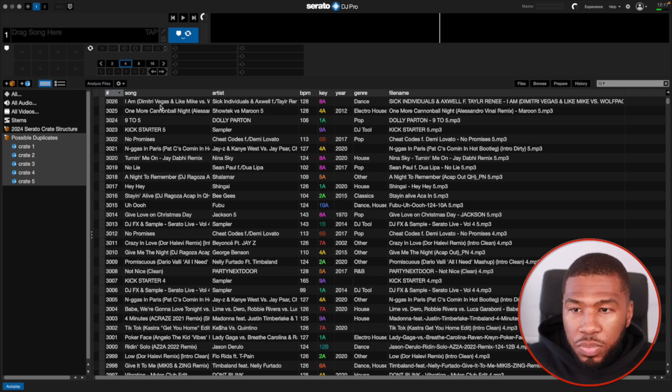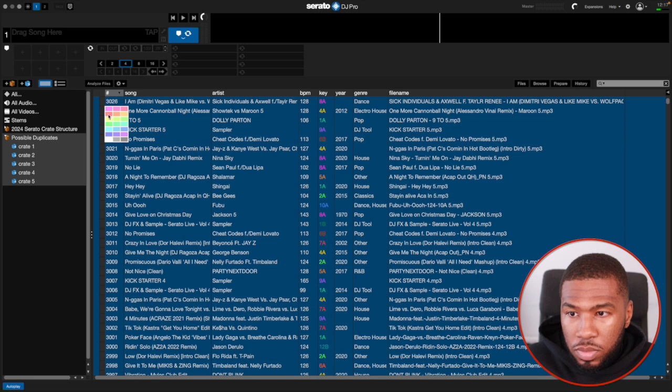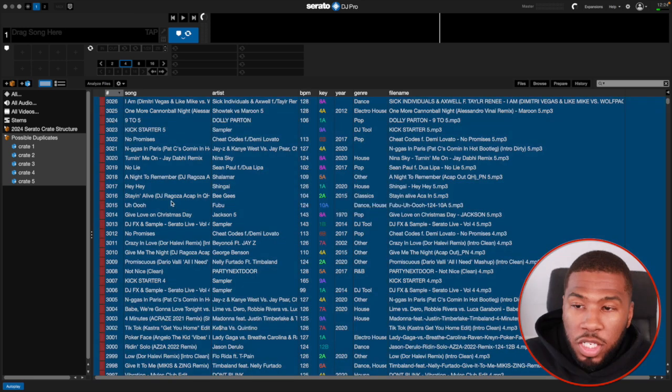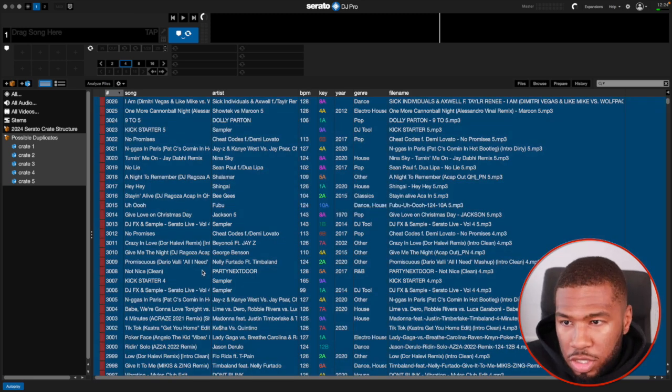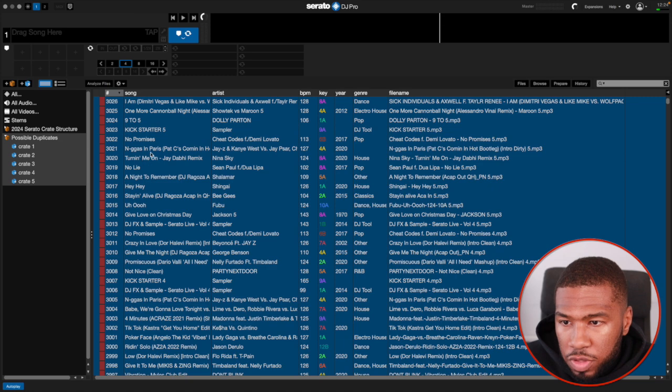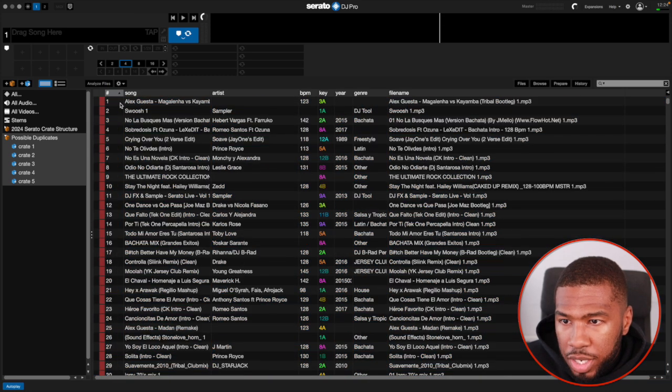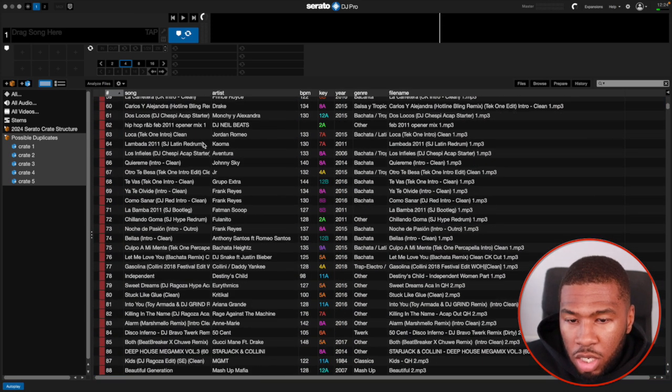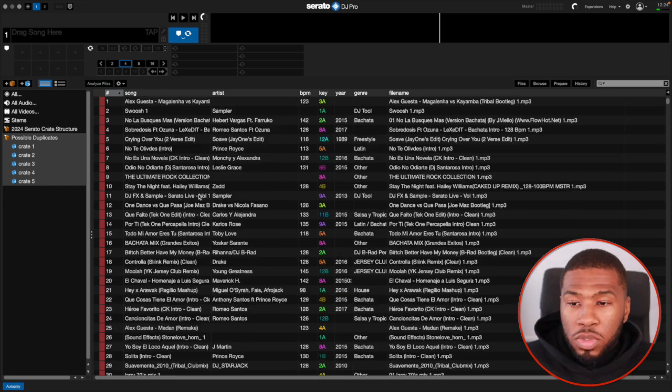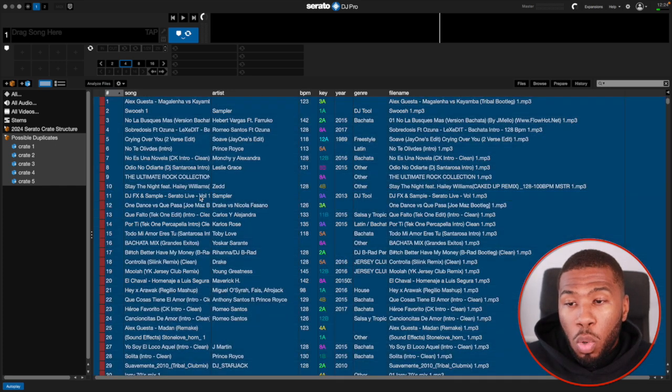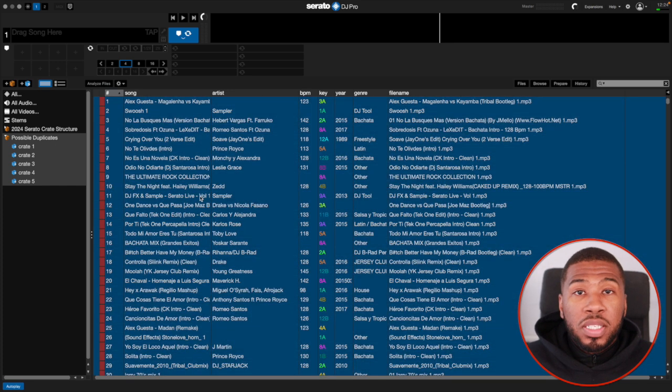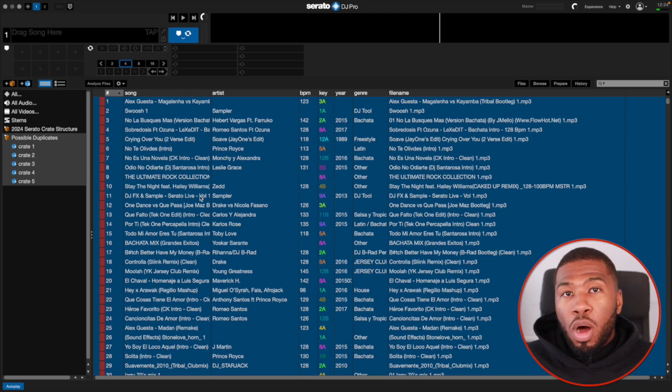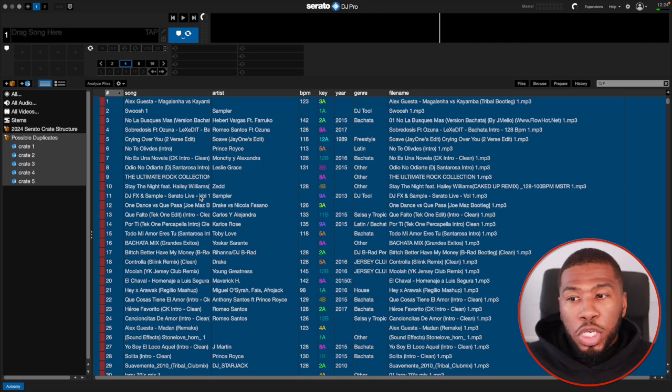What we're going to do now is highlight all these tracks red. We've just highlighted all our tracks red. All of these are going to be our possible duplicates in our music library. For a lot of you DJs, you could just highlight all these tracks, press command shift and delete, and delete all these tracks off of your hard drive and Serato. That will clean up a lot of your duplicates.